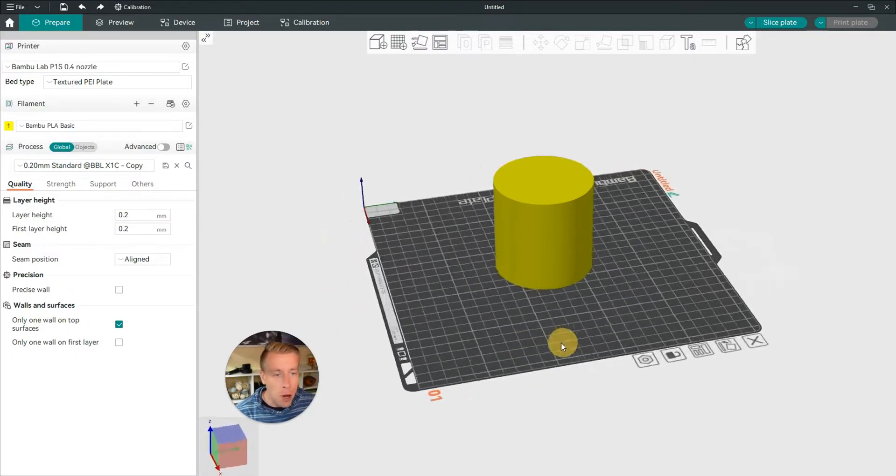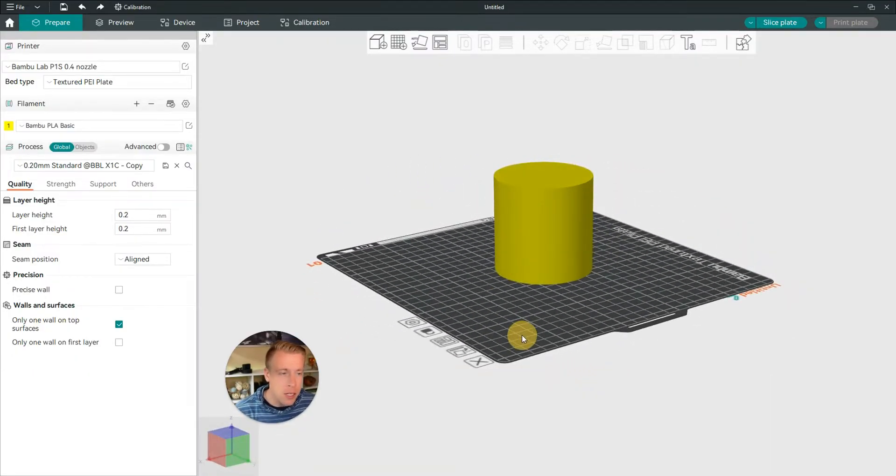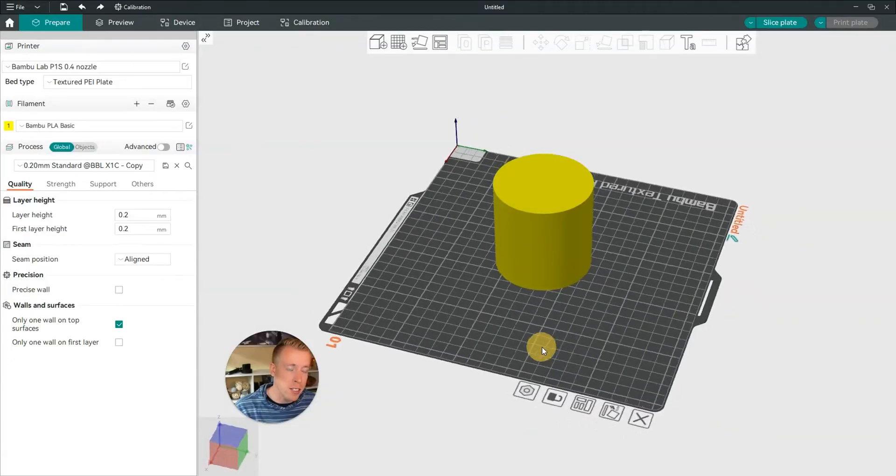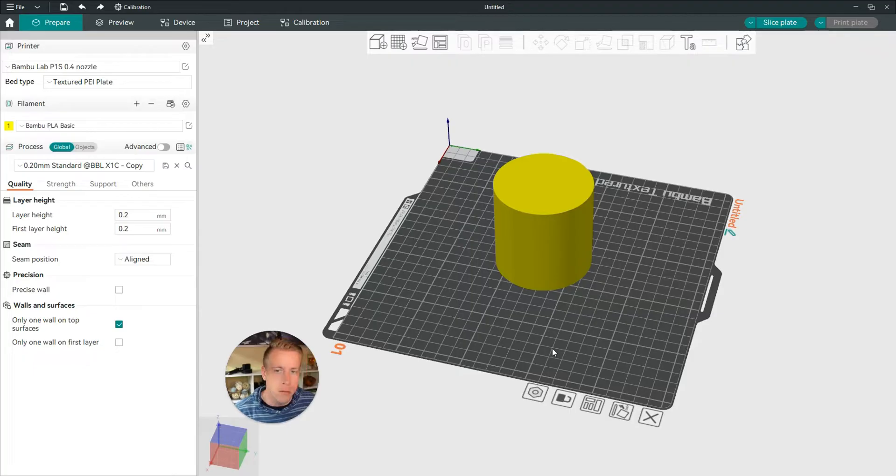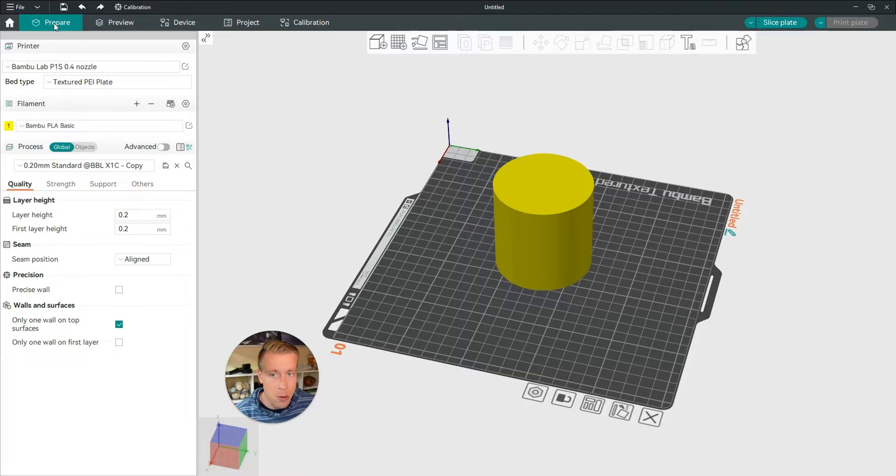Step number one is to obviously open Orca Slicer, and step number two is to upload your print or import your print. Chances are you're already here. So to change the filament on your print in here, all we have to do is be on the prepare tab over here on the left. Make sure you're clicked on that.